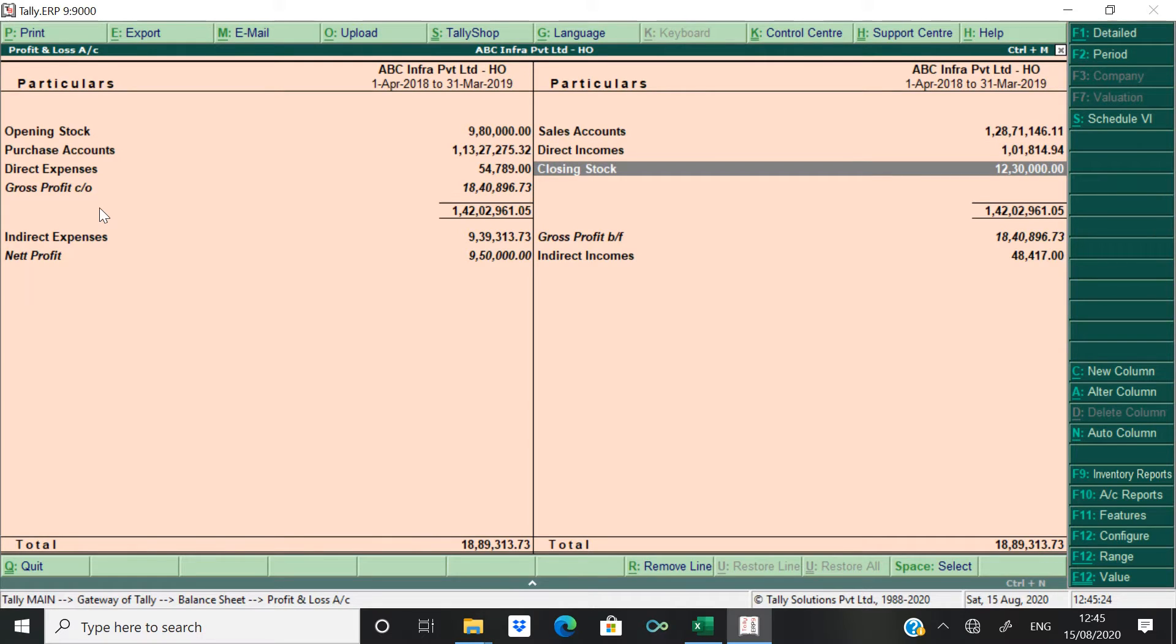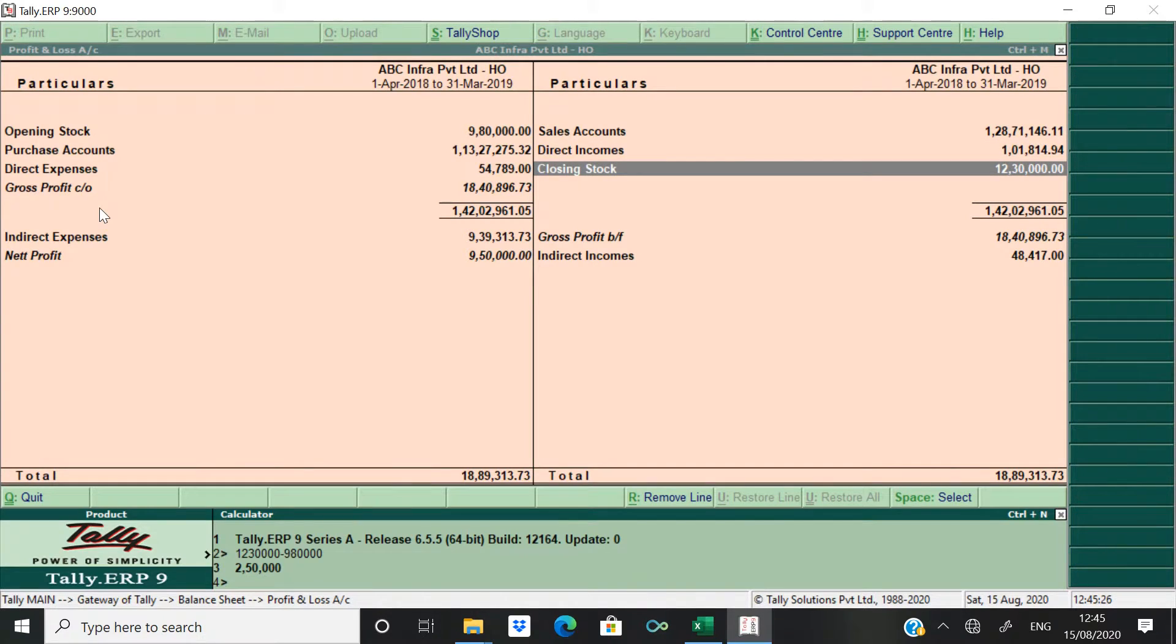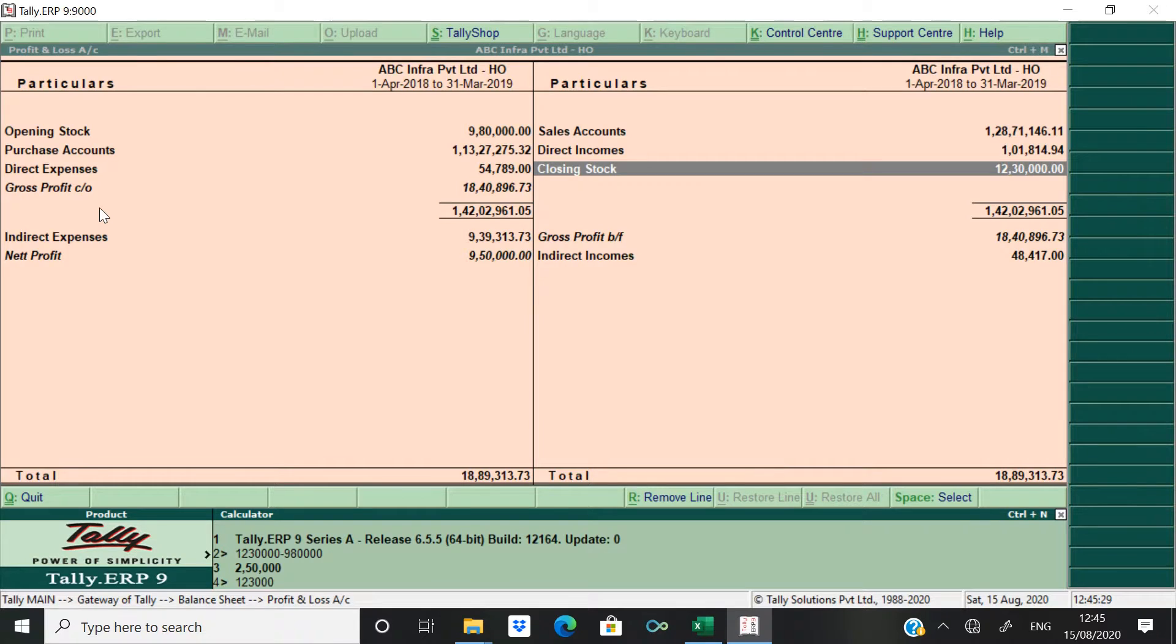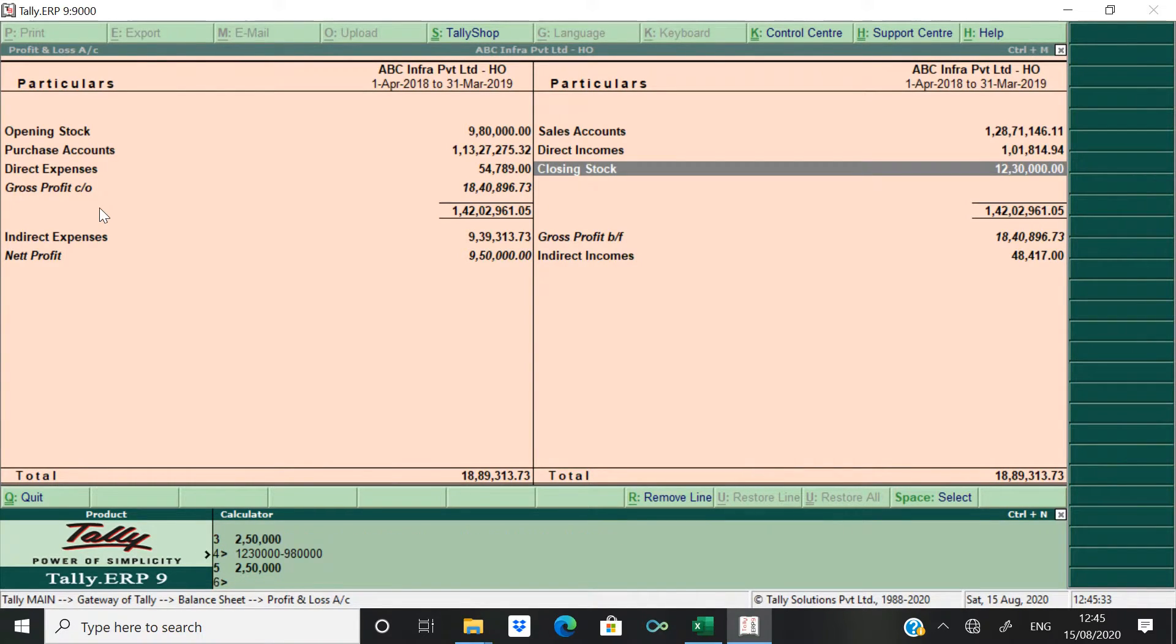Now this 12 lakhs 30,000 is my closing stock. And the moment that we have to add 12 lakhs 30,000 minus 9 lakhs 80,000 which is my opening stock.